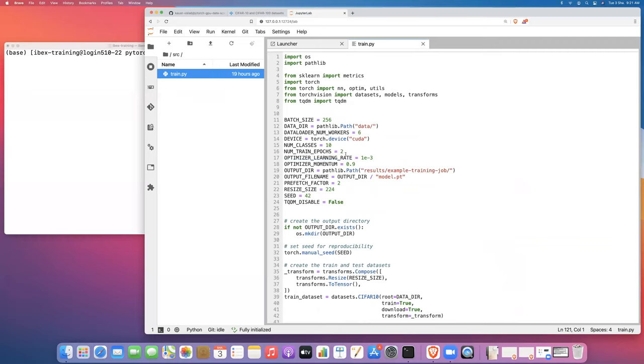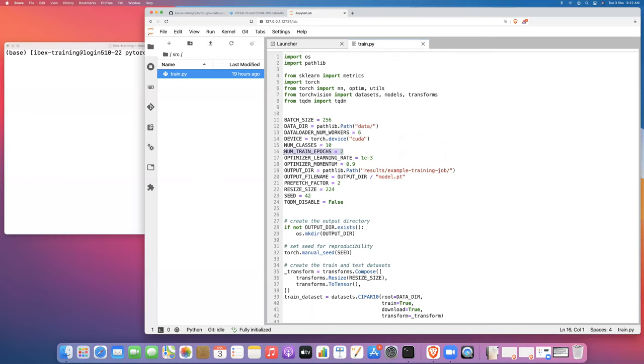That's a quick run through the training script that we're going to be using in this tutorial. Note here that I'm setting the number of training epochs to be two, so we're just going to do a short training job just to test that this works. Always good practice to test that your training script is actually working for maybe one or two epochs before you try to ask for a large amount of resources or run a training job that's going to run for many hours.